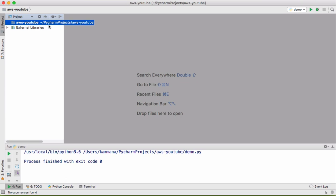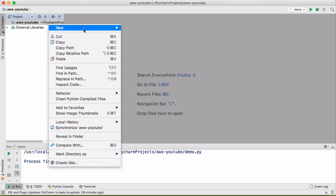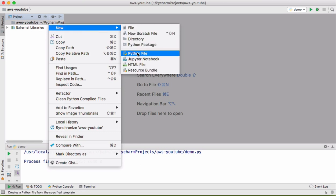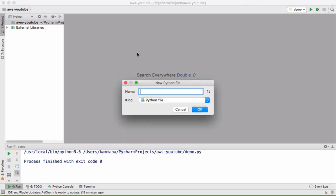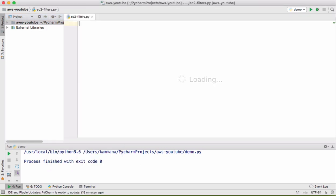Let's create a Python file for our example. I am calling it EC2 filters. Primarily we should import the Boto3 module.